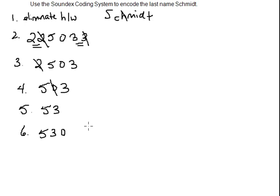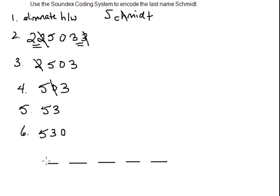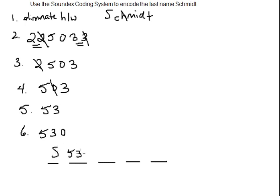So on Schmidt's driver's license number, we know that the first letter is the last name's first letter, so S, and then 5, 3, and 0.